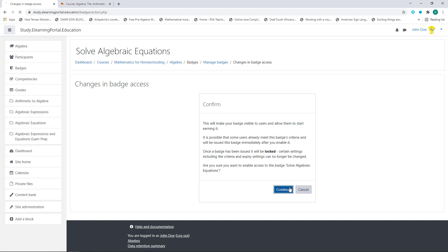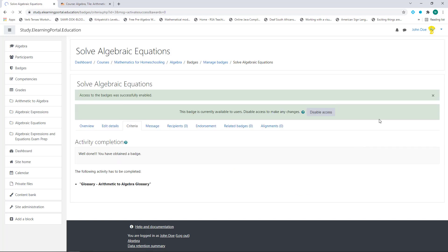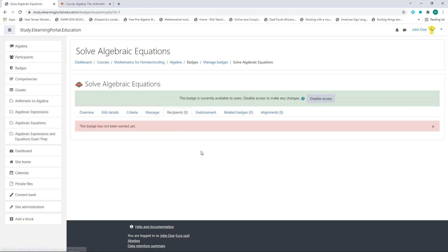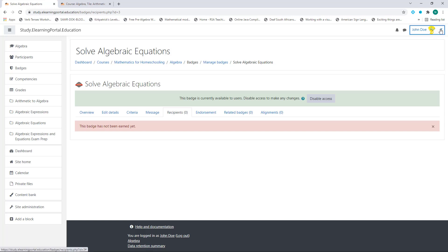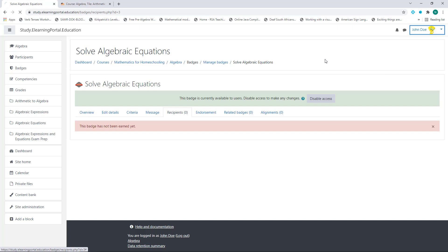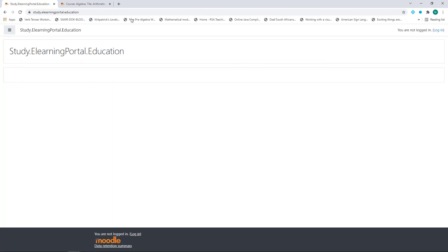Click on Enable Access, then click on Continue. This will unlock that badge. You'll now see under Recipients that there are no recipients who have obtained this badge yet. So let me log out and log back in with a learner's or student's account.